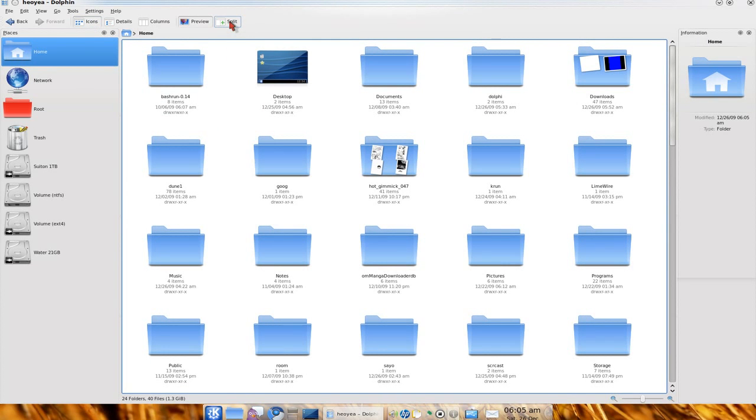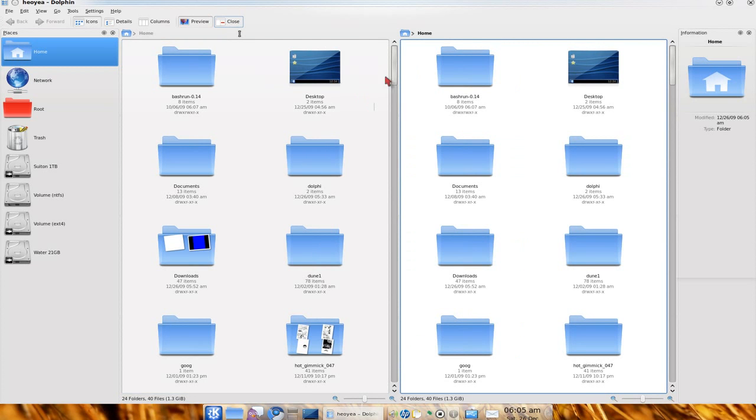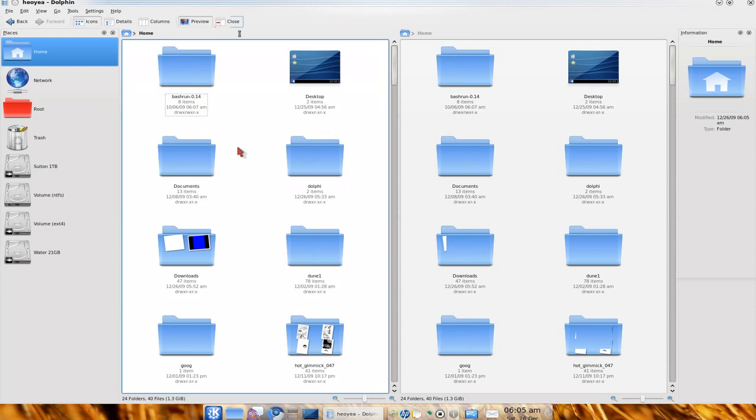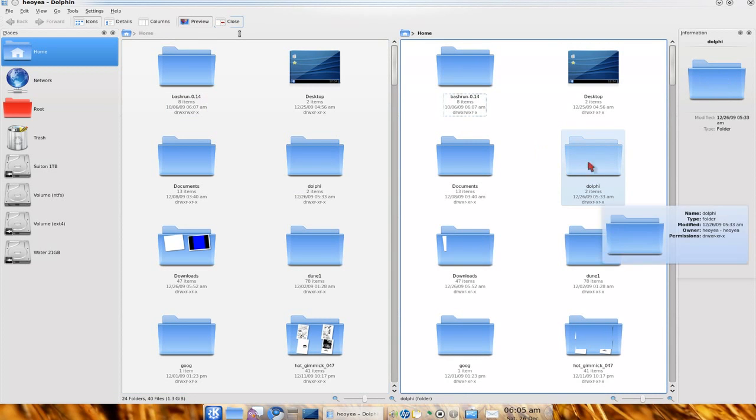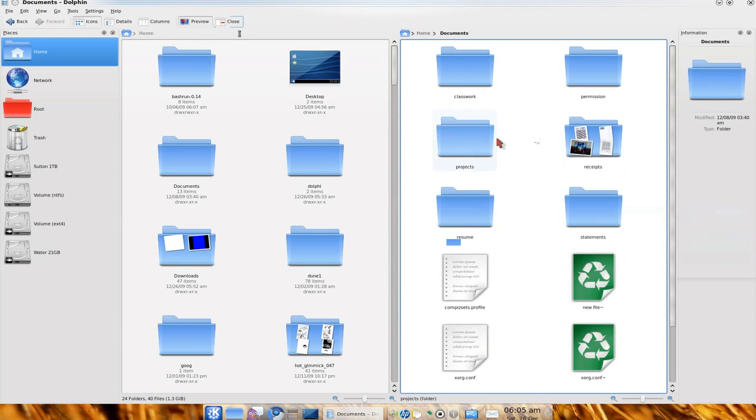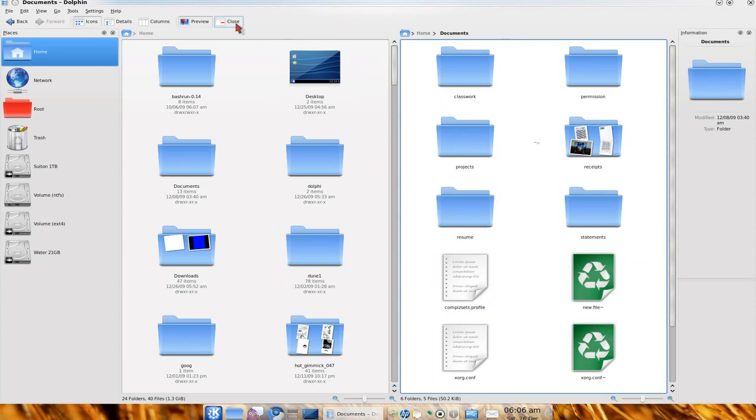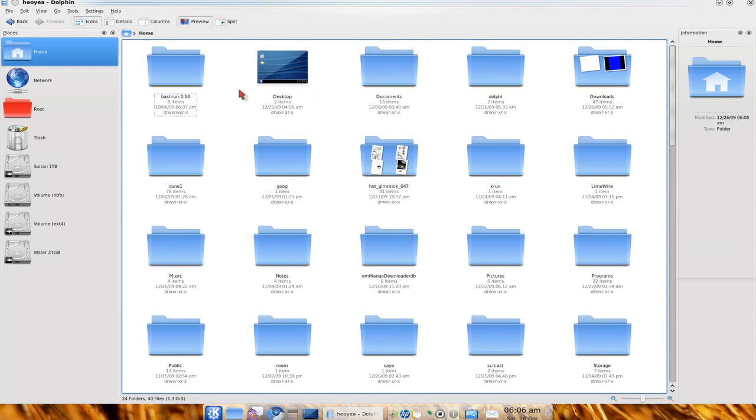They have the split view or the dual view by default here that you can use. So you see how you have one location over here and you have another location somewhere else. I dig that a lot.